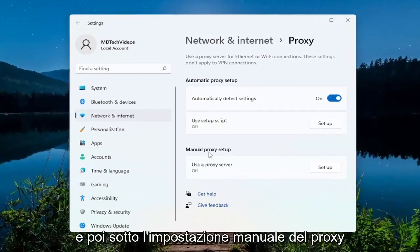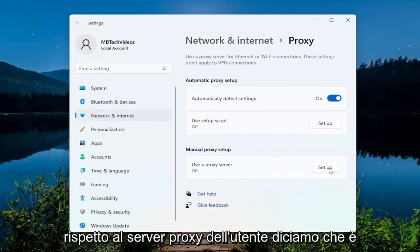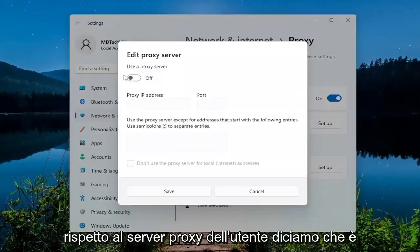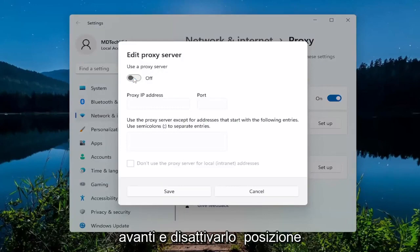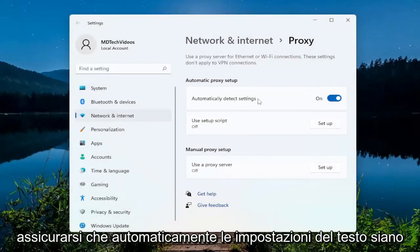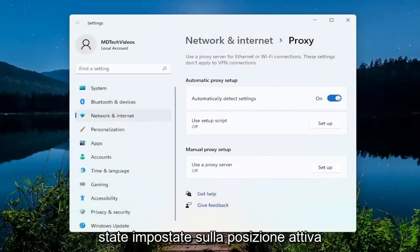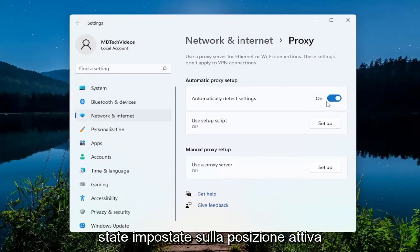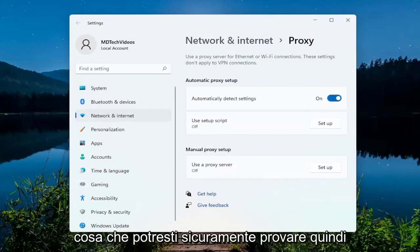Then underneath manual proxy setup, under Use a Proxy Server, if it was turned on, you just want to go ahead and toggle it to the off position, then select Save. Also make sure Automatically Detect Settings is toggled to the on position, as you can see on my screen. So that's one thing you could definitely try.